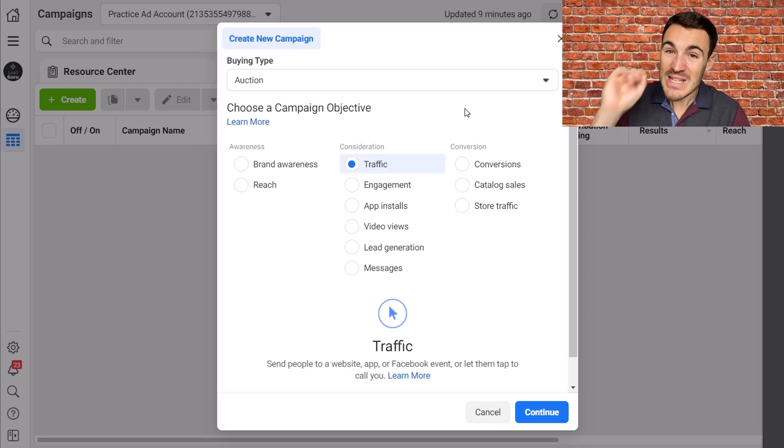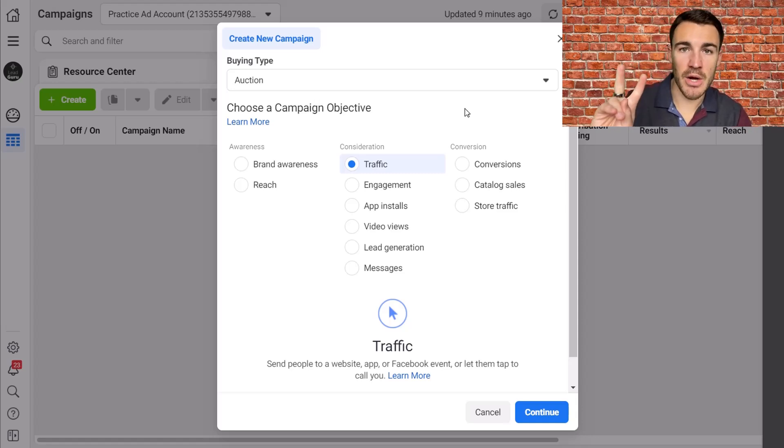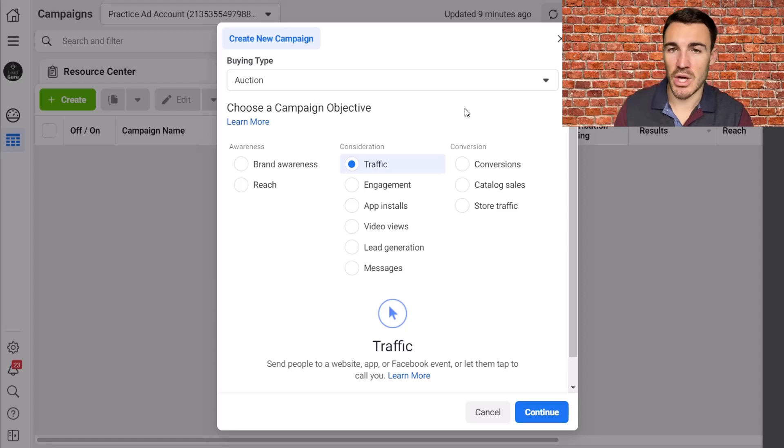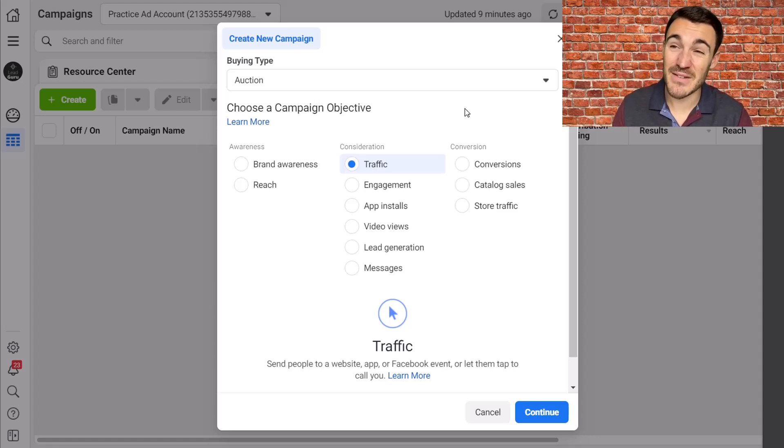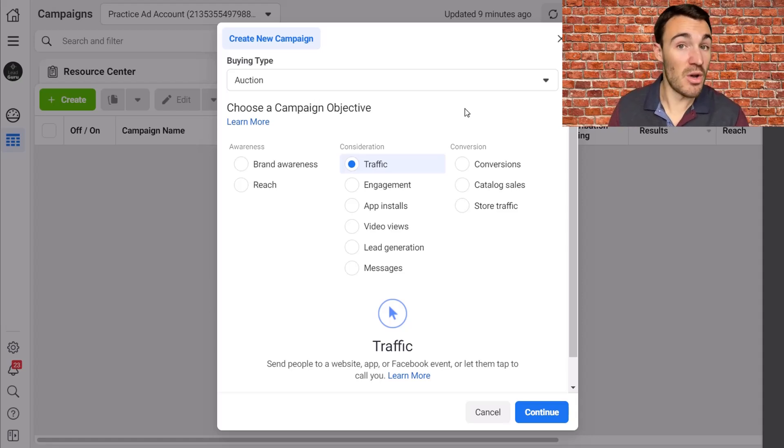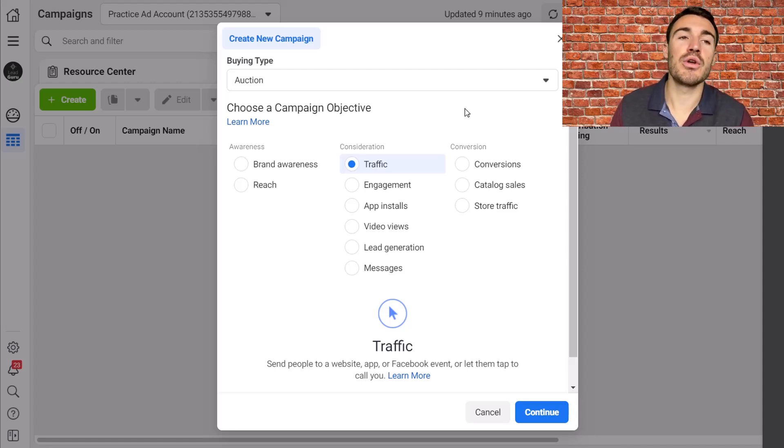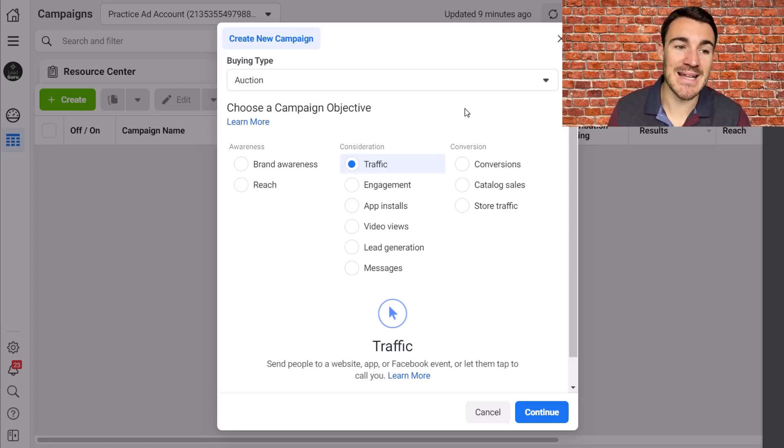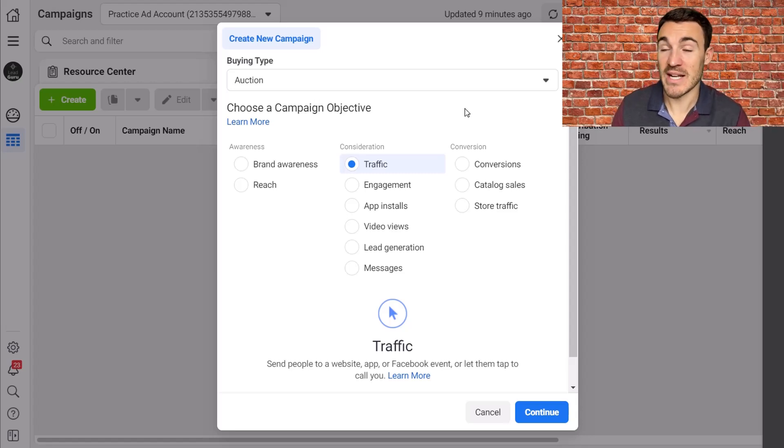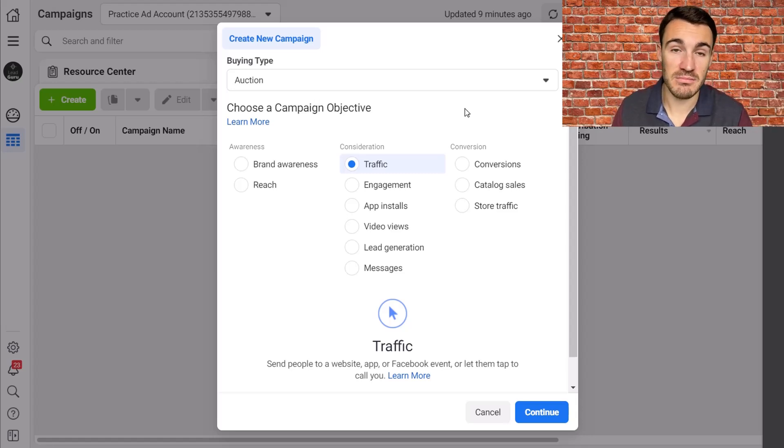Those are the only two scenarios in which I like using the traffic campaign objective. Effectively, when it's either actually what you want or there's no alternative or not a better alternative. I do not use traffic as, let's say, a top of funnel campaign objective to then use conversions afterwards. Almost never.